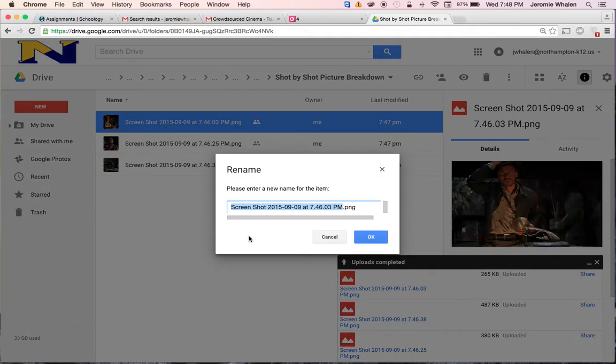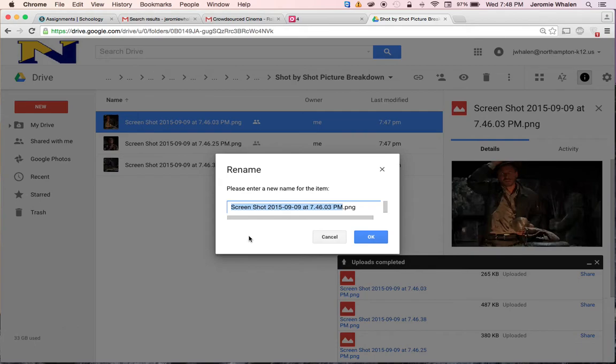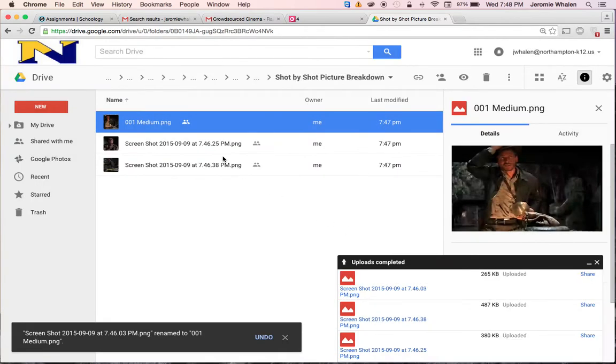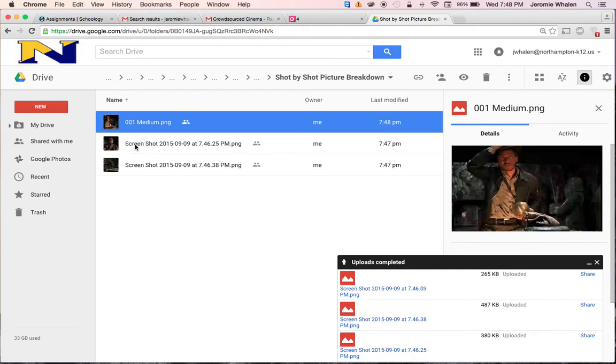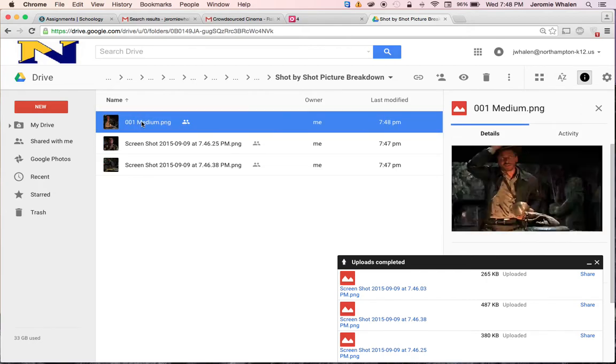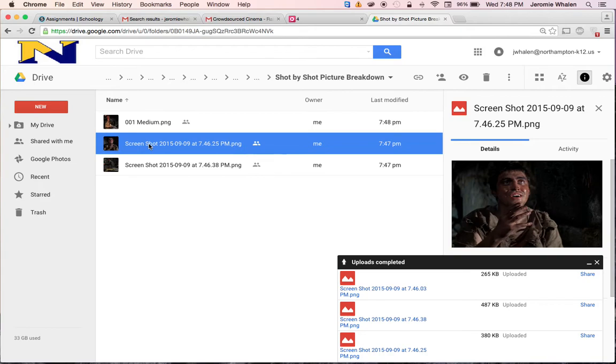Go to rename 001 medium. The reason why we do 001 is because there might be dozens, if not a couple hundred shots in this. Probably not that much, but at least several dozen.